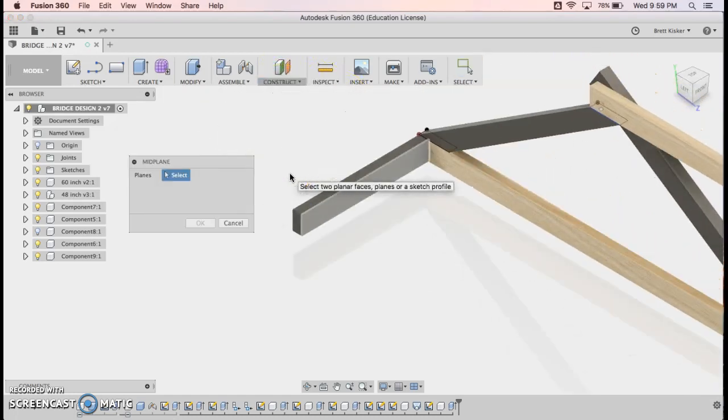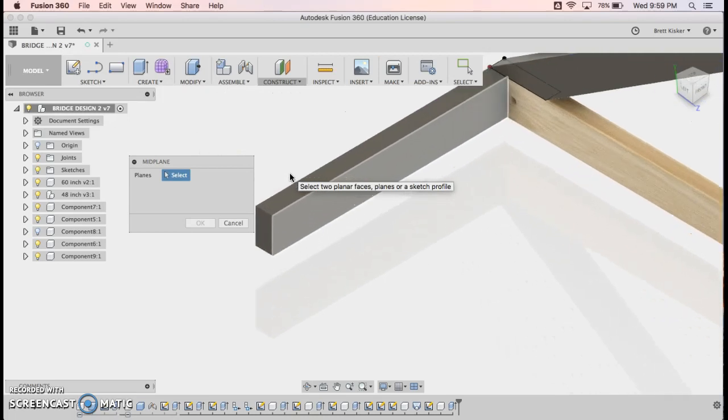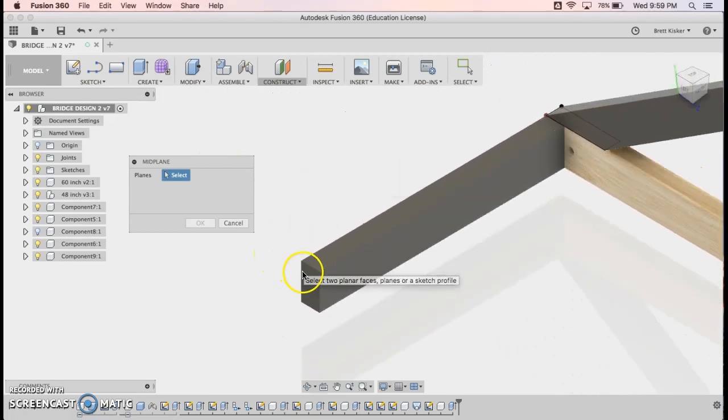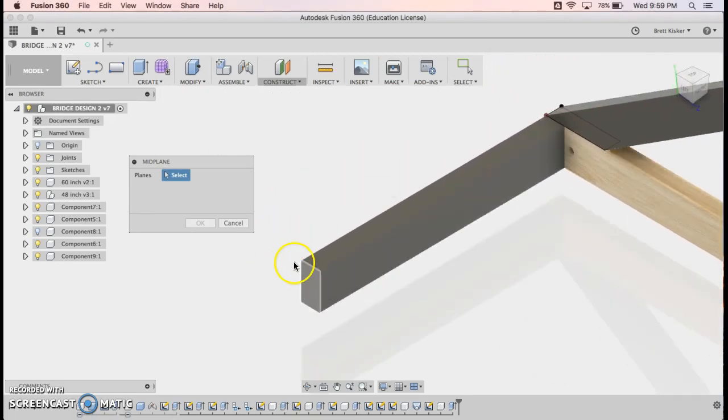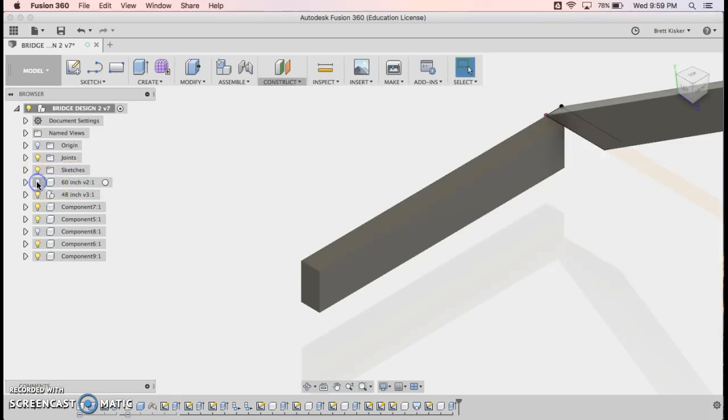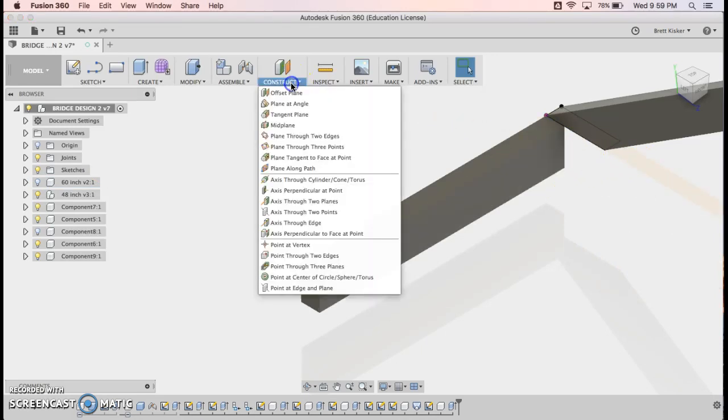You know what I'm going to do first. I know I can make this easy. I'm going to click on the light bulb and hide that. There you go. See, now I can really easily get to that. So let's try this again. Construct a mid plane between here.